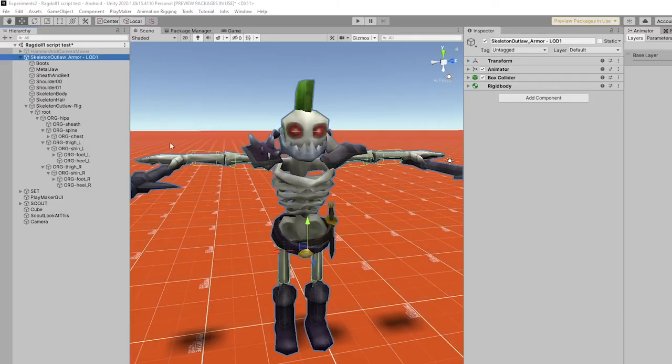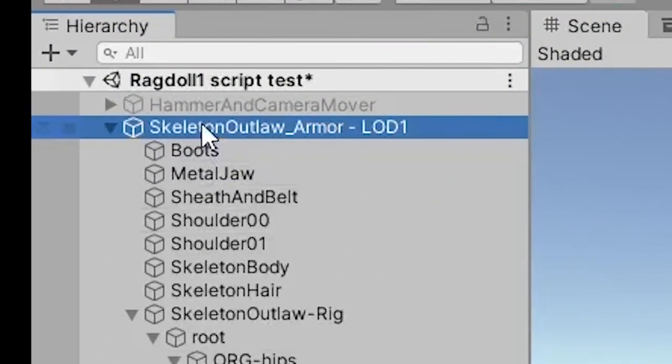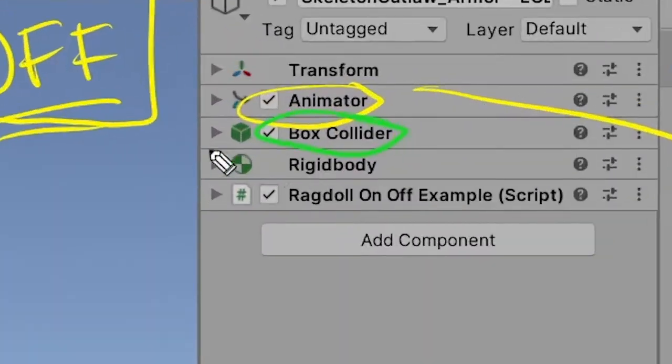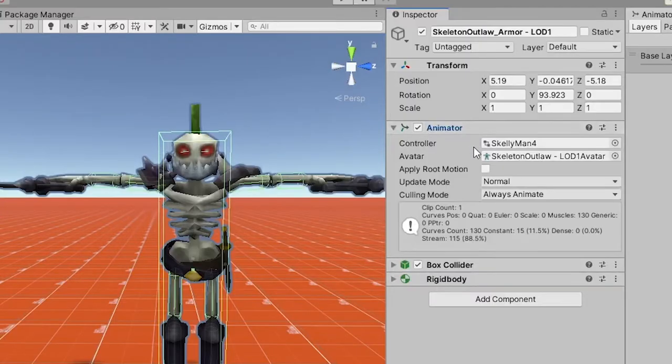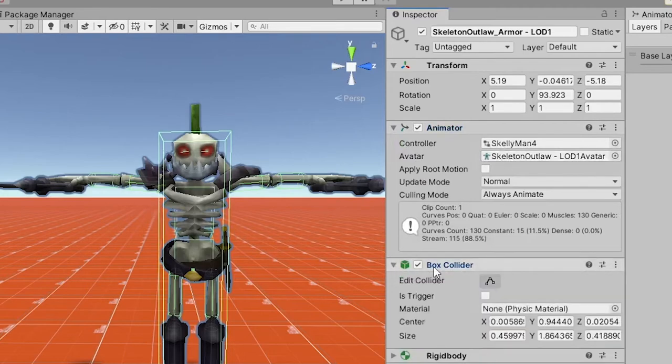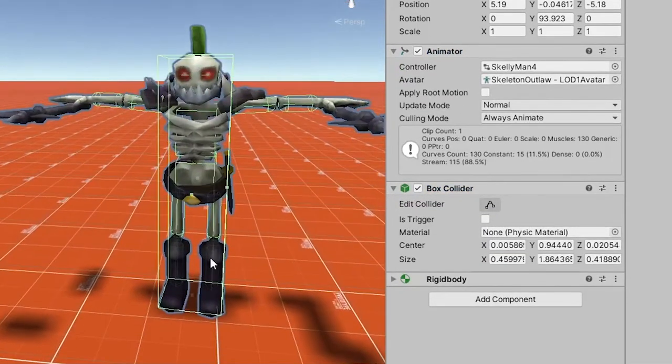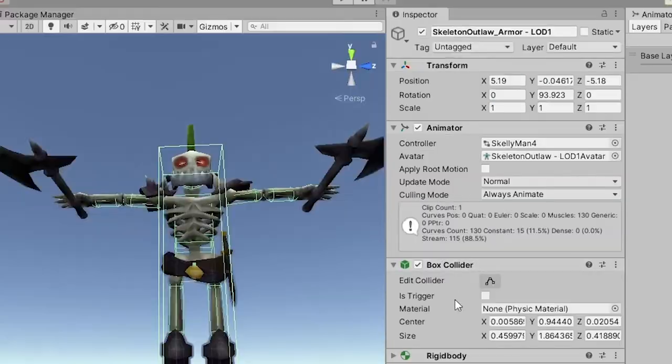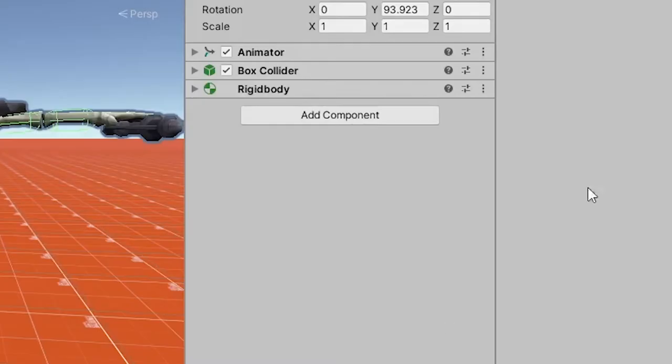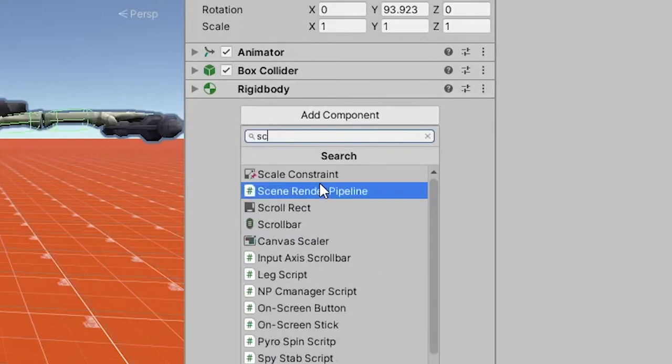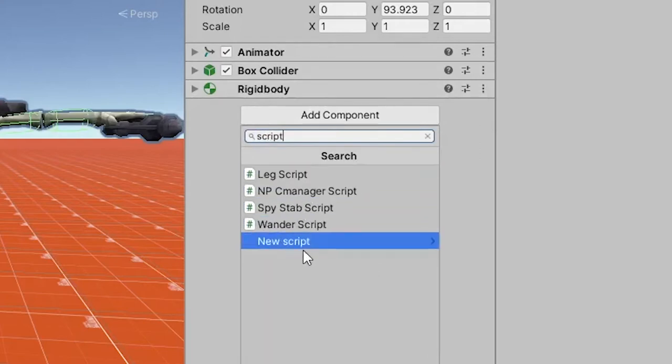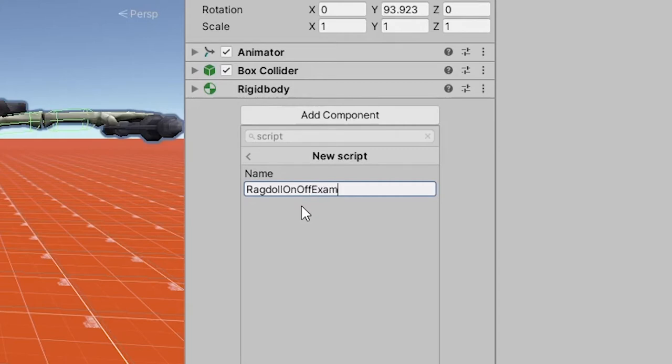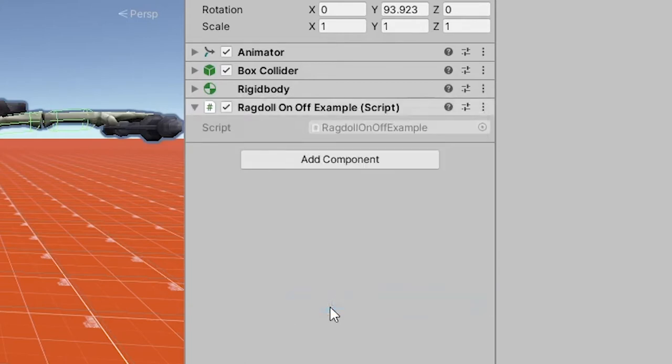Alright, so make sure you've got the top of your character selected. That's where we're going to put all this stuff and start adding the components that we just talked about. We have an animator with a controller and an avatar. We've got a big old box collider that covers most of the middle of his being, and then we've got a rigid body. And finally, we add the script. Add script, new script. I'm going to call it ragdoll on off, but since I already have one called that, we're going to call it ragdoll on off example. Right click it, edit script.